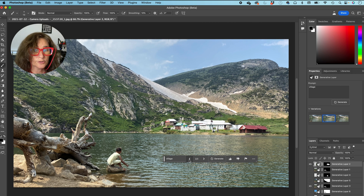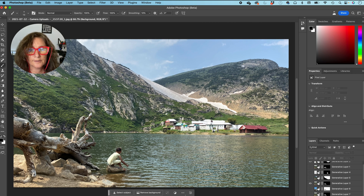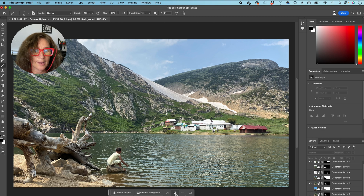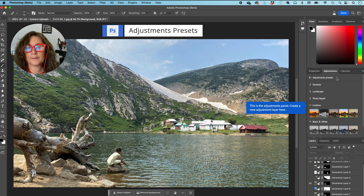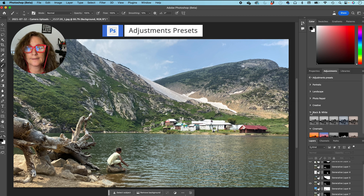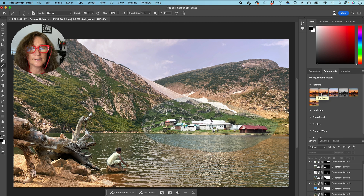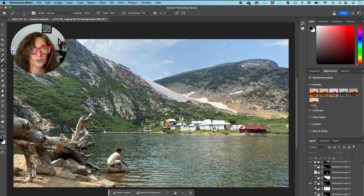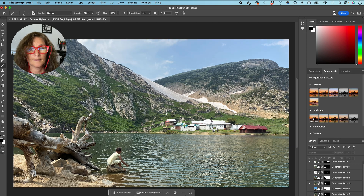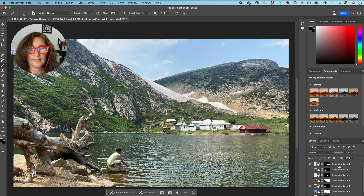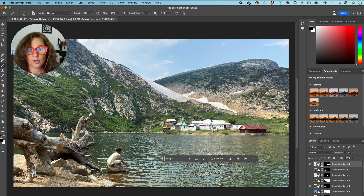Now the last important thing: if you click on the original and go to this little graphic, it opens the adjustment presets. You have portrait, landscape, photo repair, creative, black and white, and cinematic. You can click on each one, and if you mouse over, you'll see it changes the look of your image — this can make some incredible modifications. Once you decide which one you want, you click on it and it creates a layer, and you can change all the modifications from there.